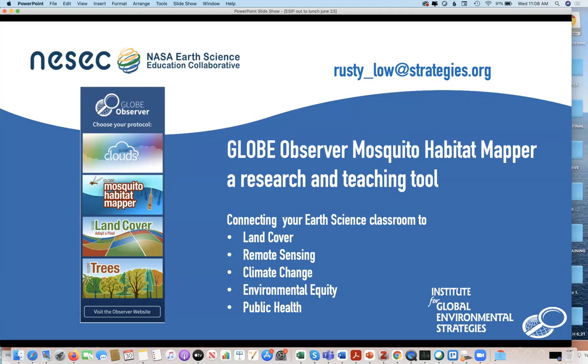It is a wonderful way to connect your classroom to lots of different things that we don't normally get to do in earth science — connecting to remote sensing, to climate change, to environmental equity, and public health. Those two last features are one reason I think this is really exciting, because there's a lot of applied science done with earth system data, and we don't always get a chance to tell our students about that.